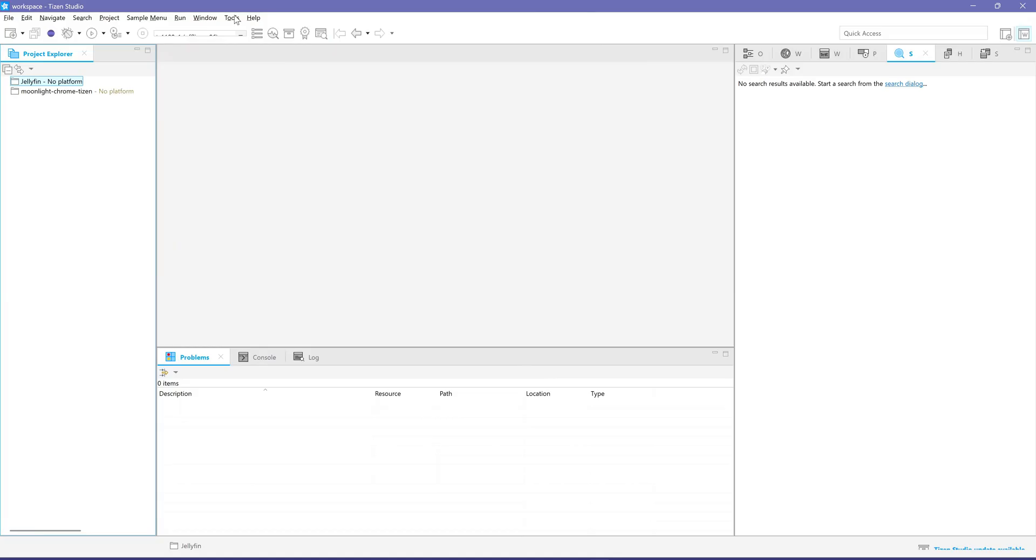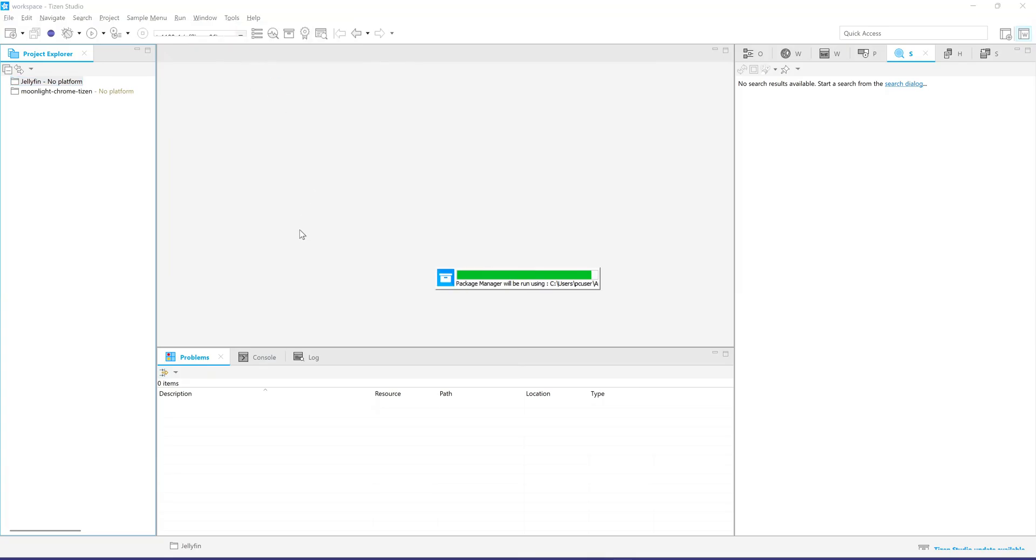Now, we'll set up some necessary components in Tizen Studio. Launch Tizen Studio. Navigate to Tools Package Manager. Install the following: Certificate Manager, Samsung Certificate Extension, and Web App Tools.